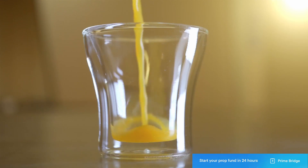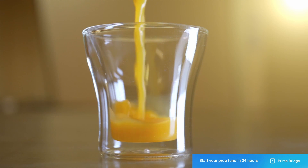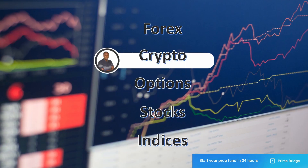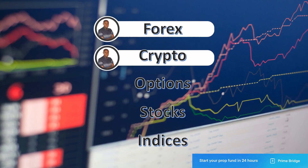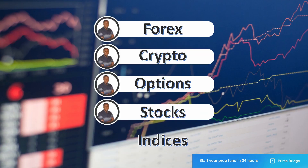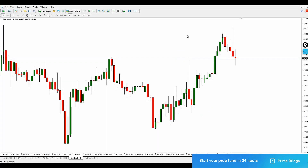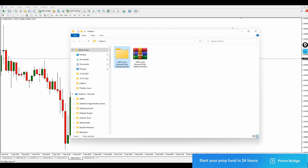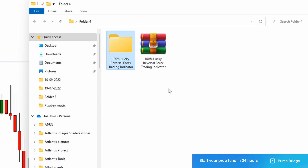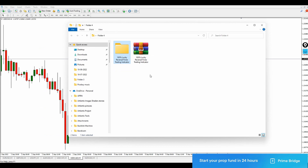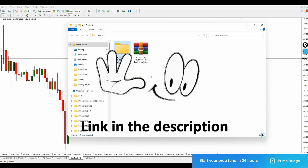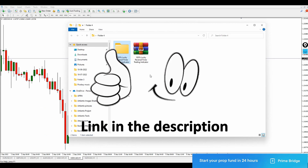This indicator can be applied and used on Forex, crypto, options, stocks, and indices. With all of this in place, I think you're in control. This indicator is called the 100% Lucky Reversal — it's been my go-to indicator and today you're going to have it again for free.